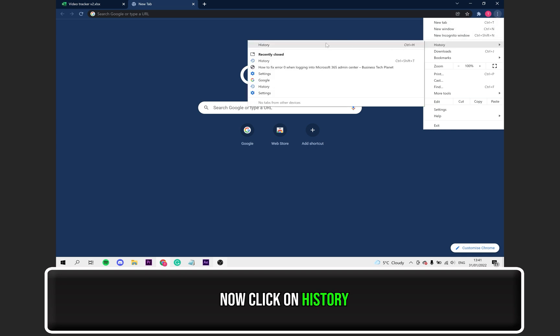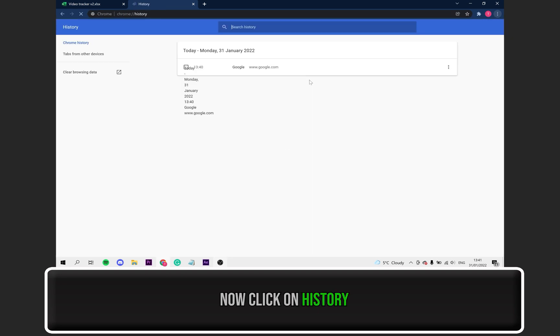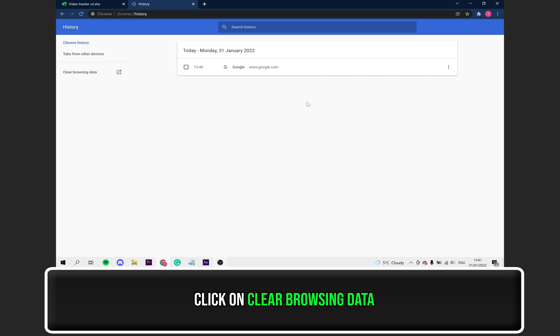Hover over where it says History. Now, click on History. After that, click on Clear Browsing Data.